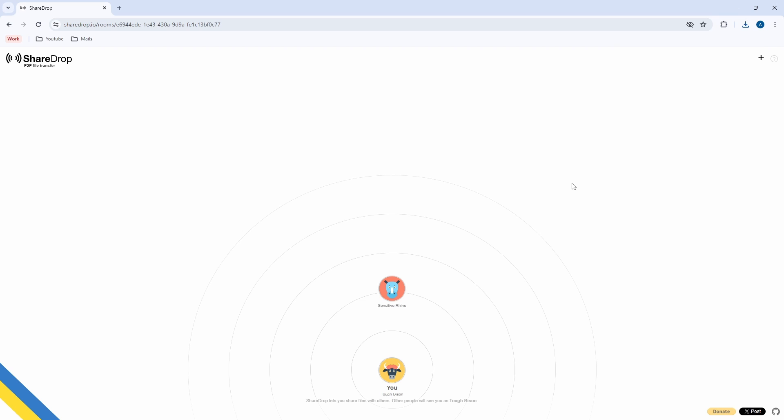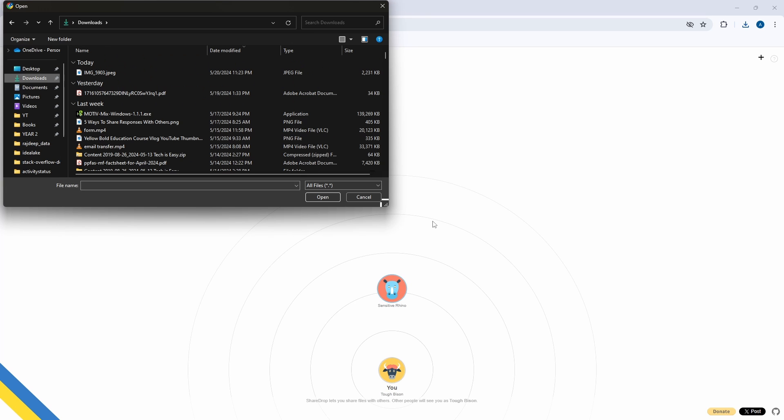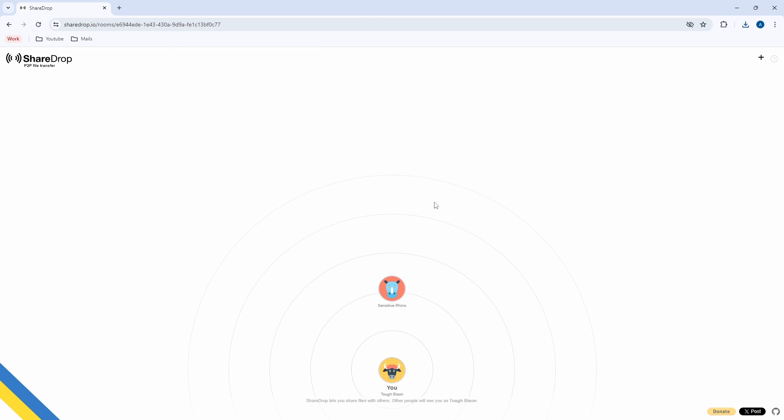And the same way, if I want to transfer from my PC to my phone, then on my PC, I have to just click on my phone's icon, then select what I want to transfer and send it. So this is basically how it works and I'll see you in the next one. Goodbye.